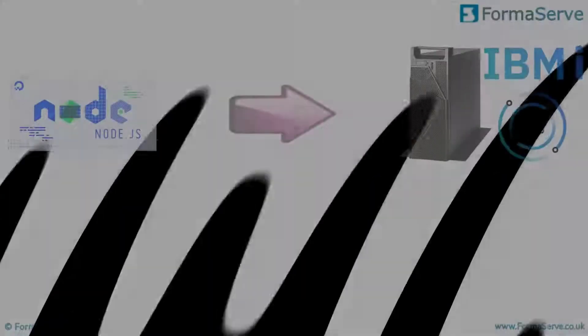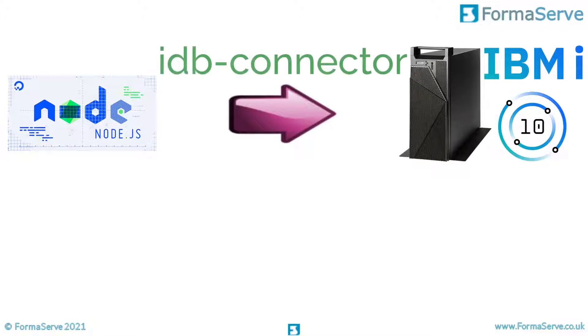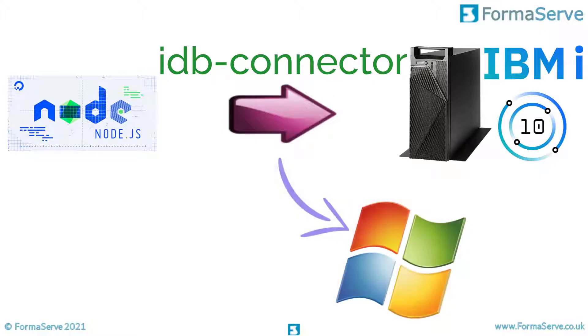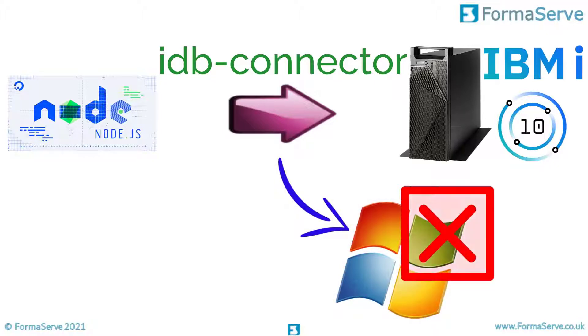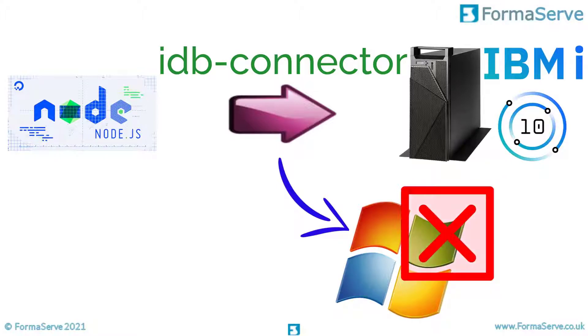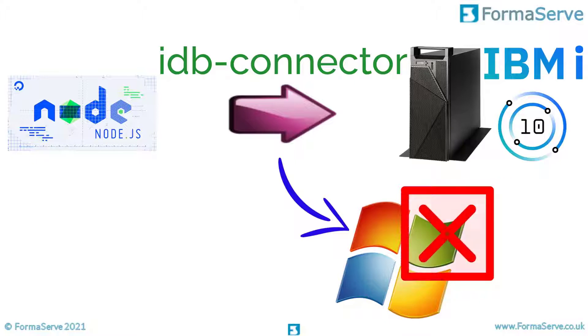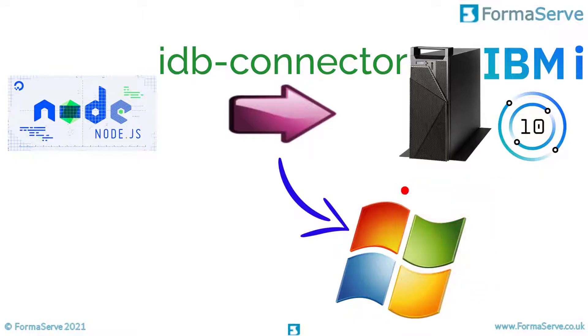Here we can see our node application that needs to talk to the database on the IBM i. For that we use a node module called IDB Connector. The problem is if I try to develop locally on my PC, the application won't install because the connector doesn't find the IBM i. It's not running on that operating system.